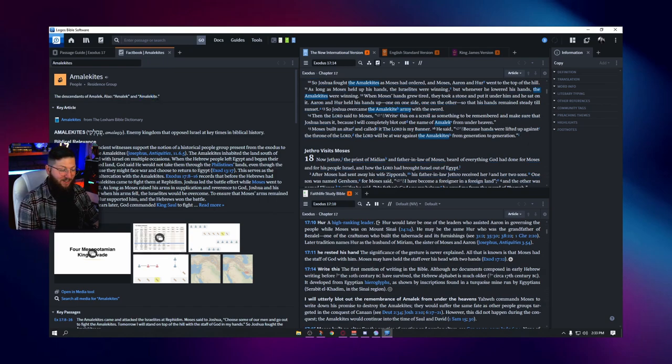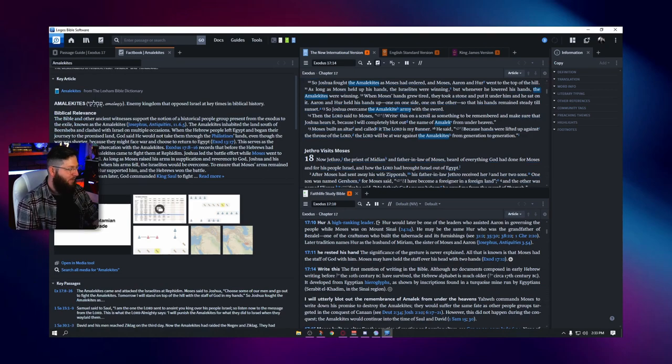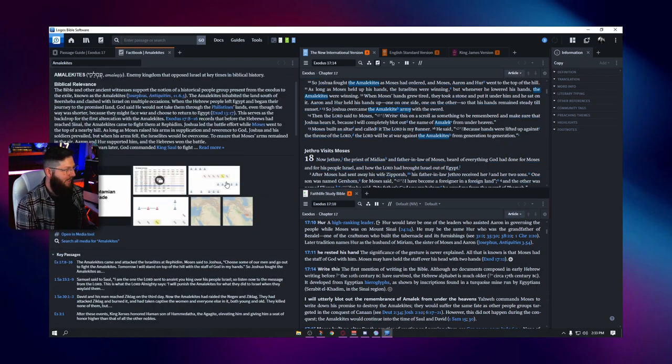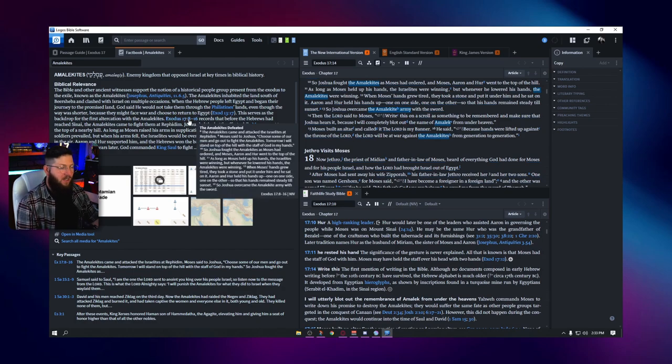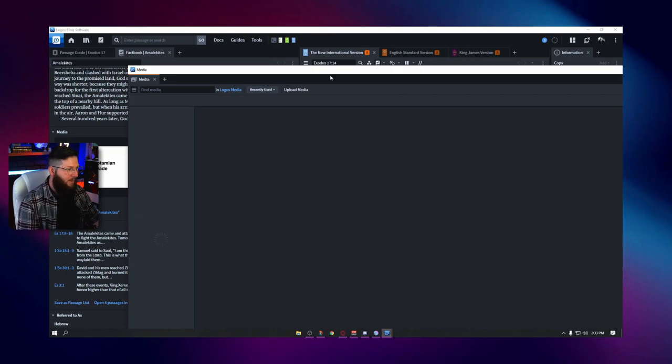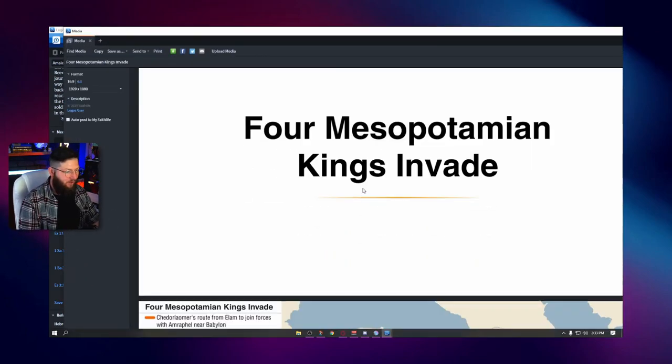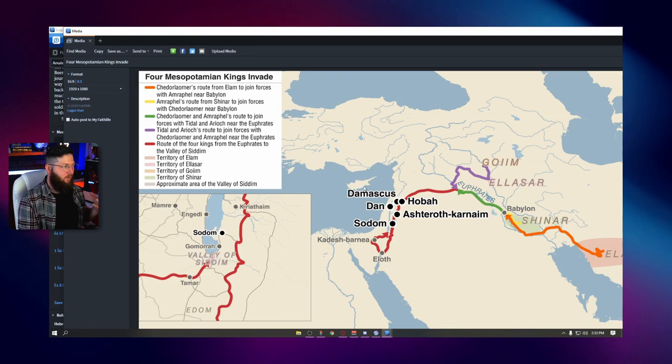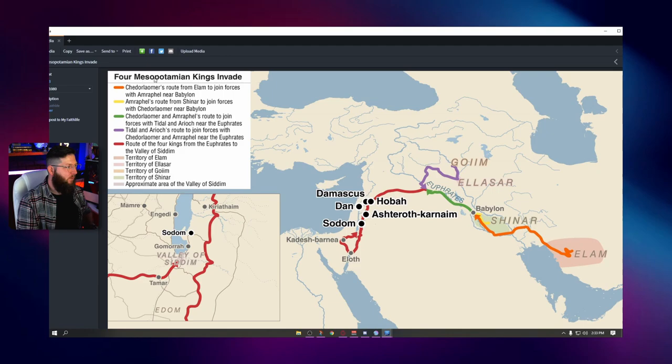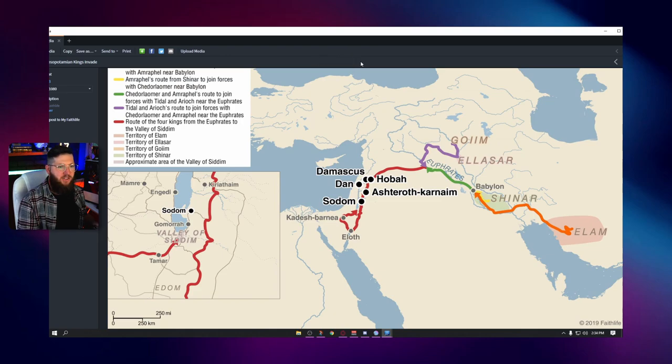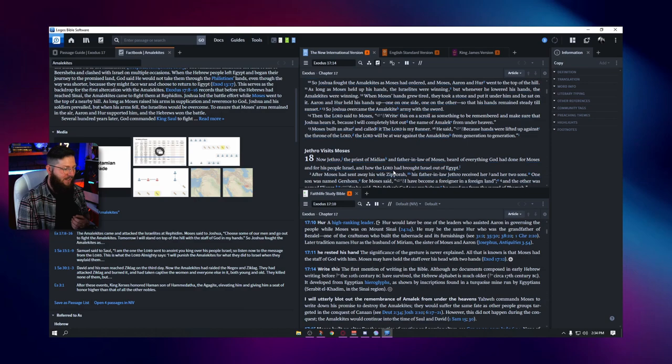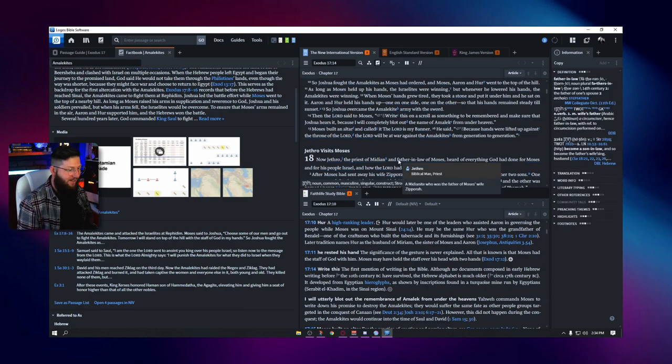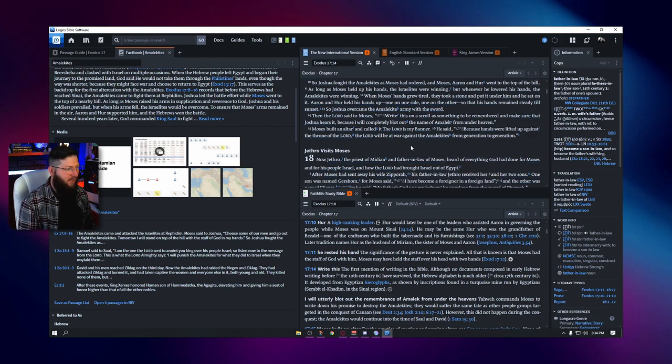And now we're going to find so much information about whatever we looked up right here. So we see right here, the descendants of Amalek, the Amalekite. I preached this sermon already, and I cannot tell you how many times I butchered the name Amalekites. But yeah, it happened. Anyway, maybe we'll upload that sermon on the channel soon. But here we go. This is all the information we could need about Amalek and his warriors. It talks right here about how Joshua led the battle. It gives us verse references to where we see them appear. We actually have media here that we can open up and take a look at and learn more about.